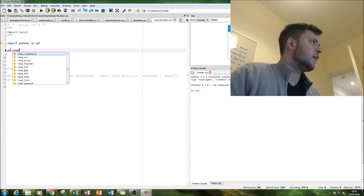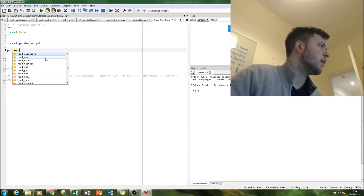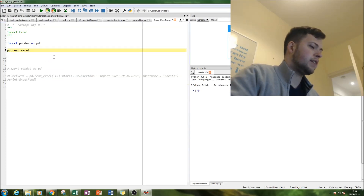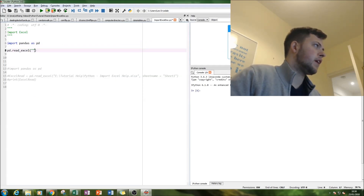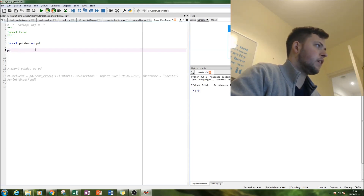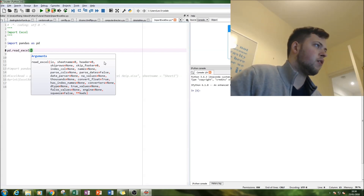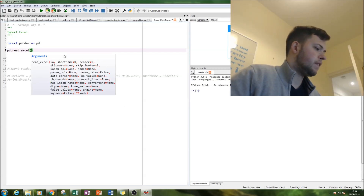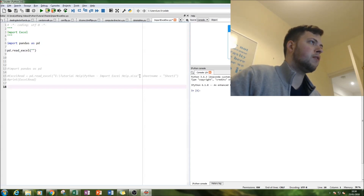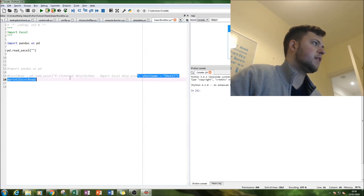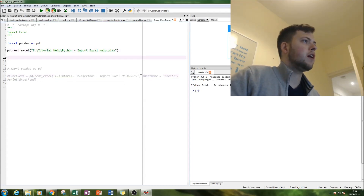Using PD dot read, as you can see here, we can read many different file types, even HTML files. However, let's just read the Excel file. There are lots of parameters you can specify, but what we want here is simply the file path with its extension.